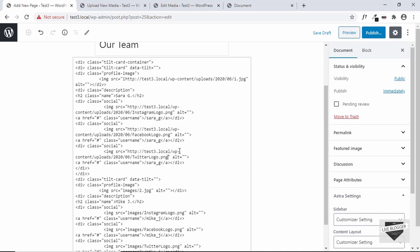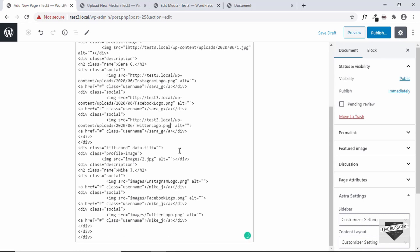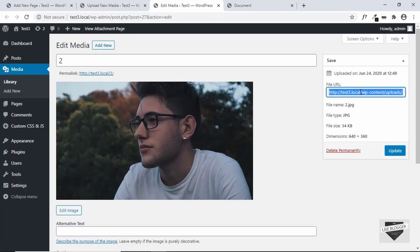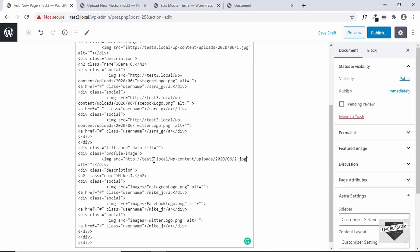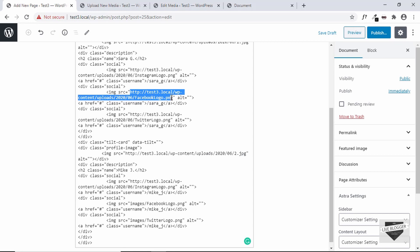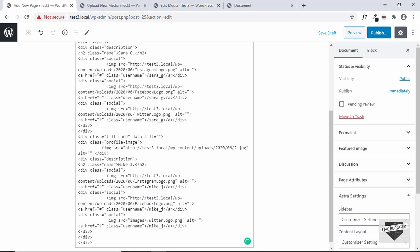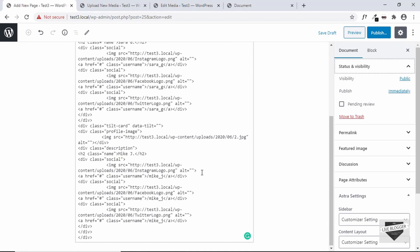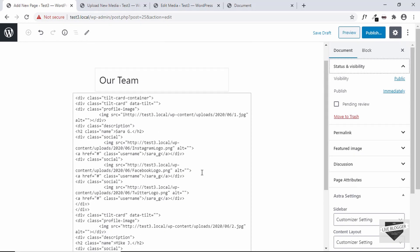The first card is completed. Copy the second image URL and update the source. The Facebook, Instagram, and Twitter logos are the same, so just copy the links from the first card. Once all images have been updated, go ahead and publish.